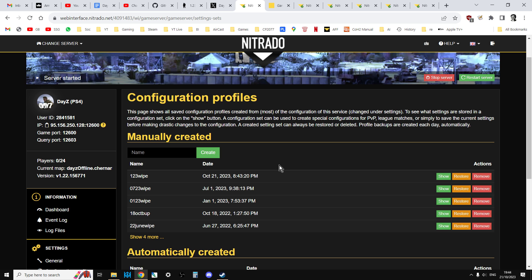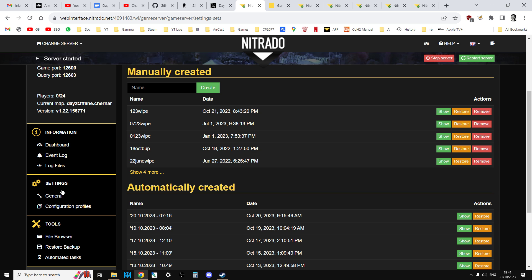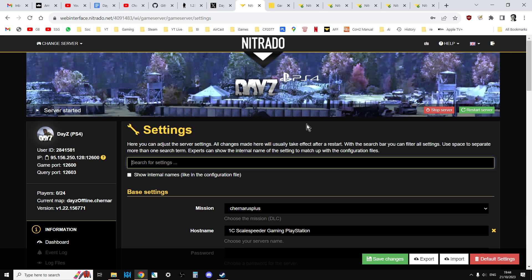So that's Nitrado Console, nice and easy for PlayStation and Xbox. Now, things get a little bit more complicated on PC, because we don't have these lovely settings to reset XMLs to default. If you're running a PC server, though, you probably had quite a lot of experience in how to do it.